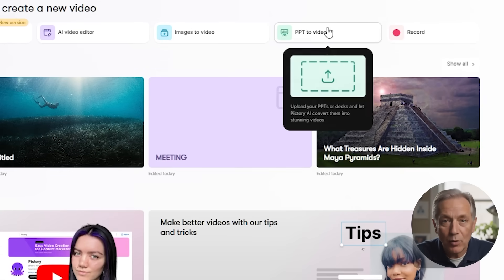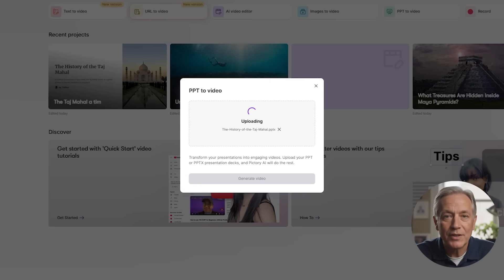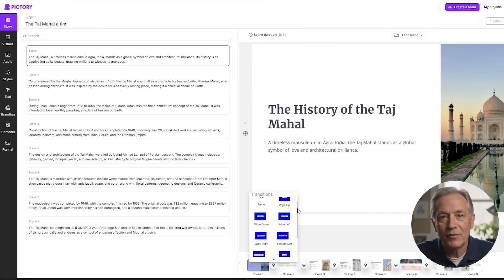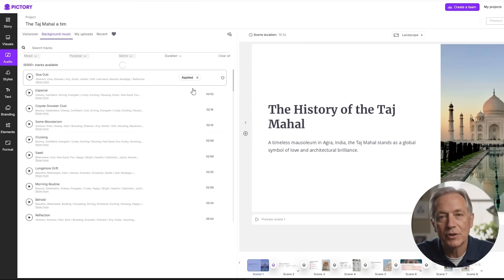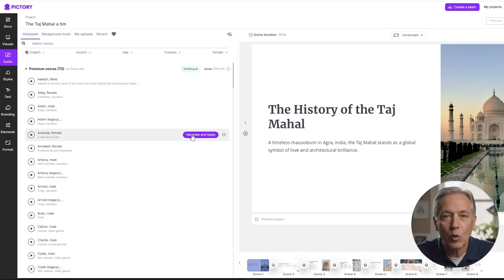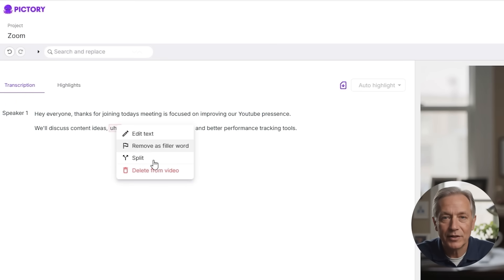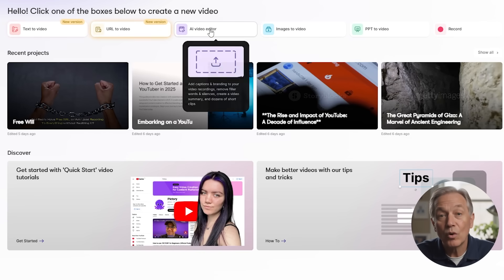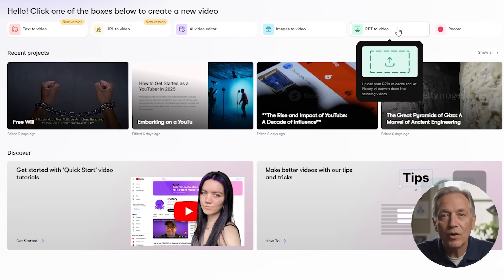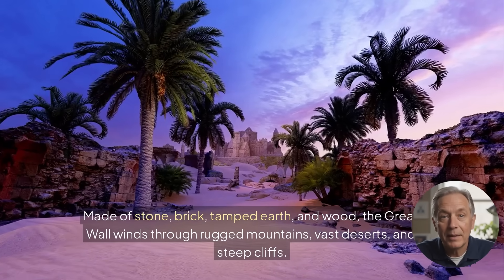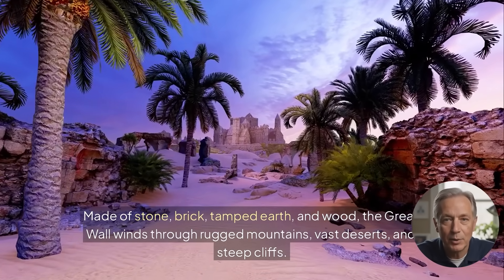Images to video is great for travel stories, product highlights, or anything visual. PowerPoint to video is another way to utilize visuals you already have — upload your slides and Pictory turns them into a video with transitions, music, and voiceover options, perfect for presentations or courses. And if you need to record your screen or webcam, Pictory lets you do that and then edit the video with the same easy transcript tool, perfect for tutorials or walkthroughs. Each feature works great on its own, but what really stands out is how intuitive the whole system is. Beginners or folks who want to avoid complicated editing will find that Pictory makes professional faceless videos pretty straightforward.